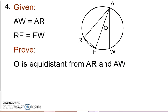I want you to go ahead and do this proof on your own and we will talk about it in class tomorrow. You're given that AW and AR are congruent, and that RF and FW are congruent. You want to show that O is equidistant from ray AR and ray RF. Go ahead and do that, come into class, and we will discuss this proof. That concludes 4.4B.